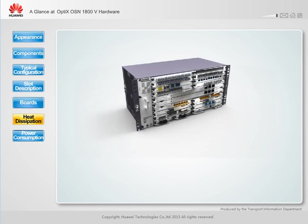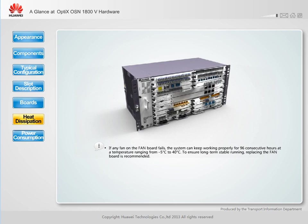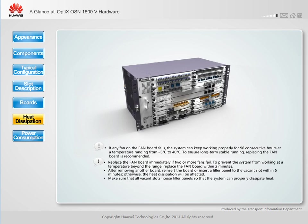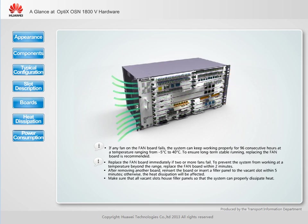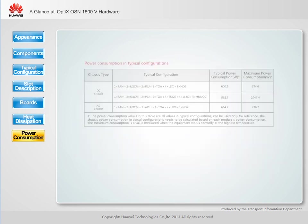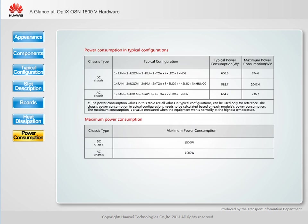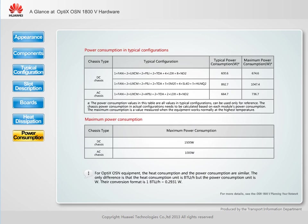An air cooling method is used for heat dissipation. The fan board supports intelligent speed adjustment, which ensures stable heat dissipation while lowering noise and reducing energy consumption. The typical and maximum power consumption figures are provided for both DC powered and AC powered chassis configurations. The typical power consumption is low, making the equipment energy saving and helping reduce customers' OPEX.